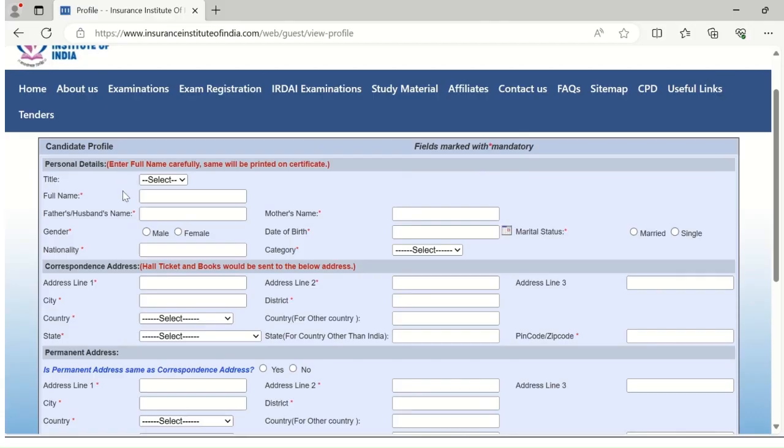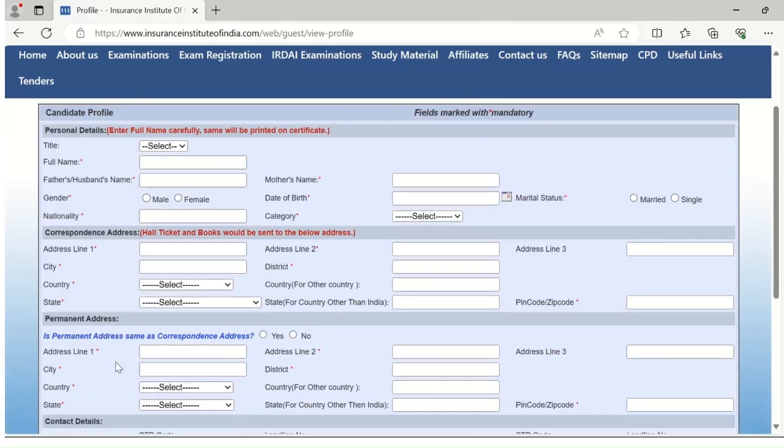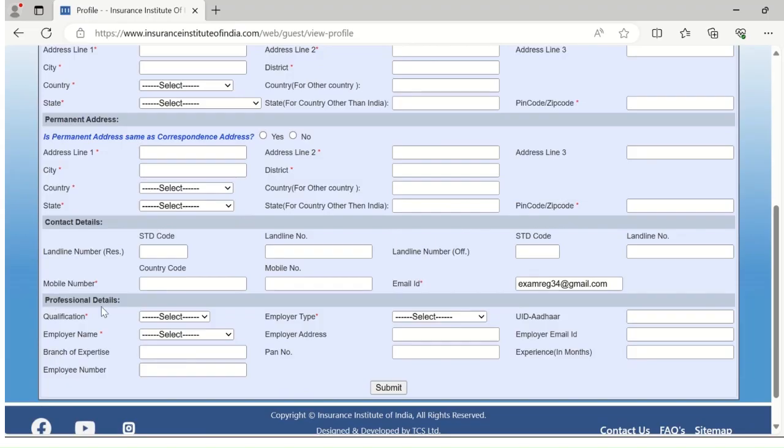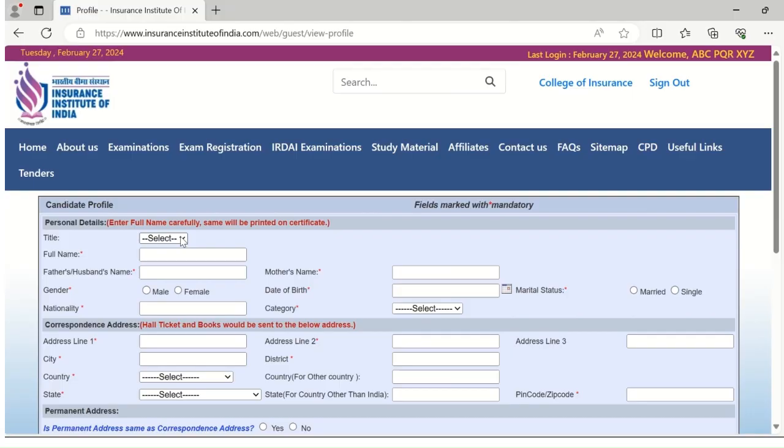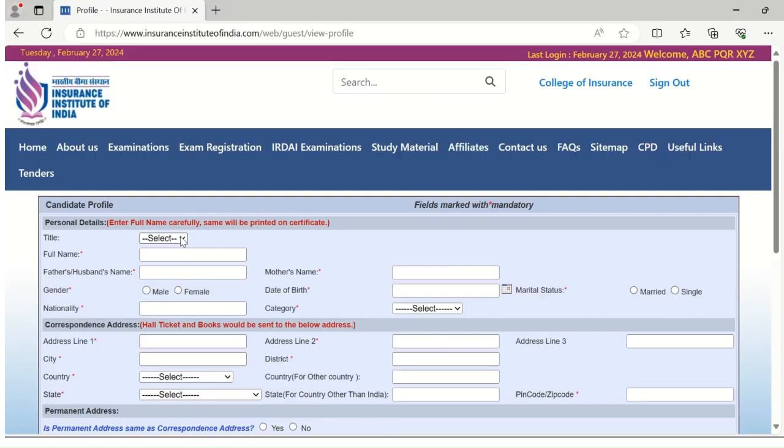The five parts are personal details, correspondence address, permanent address, contact details, and professional details. Please fill the personal details first. Fill personal details properly, as after submitting, the candidate cannot edit the same. In case any changes are required, you have to approach our MRM department for changing the personal details. So fill the personal details correctly. The same will be provided on the certificates.